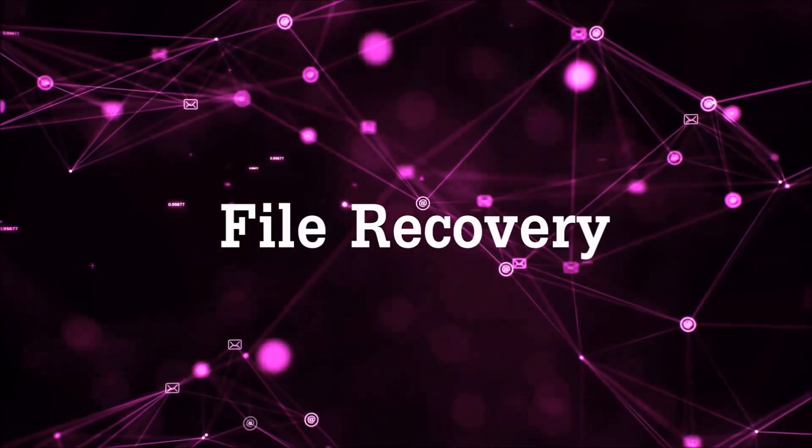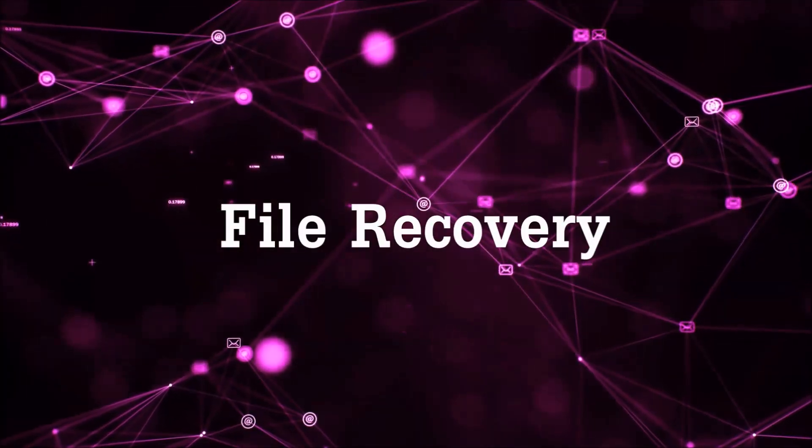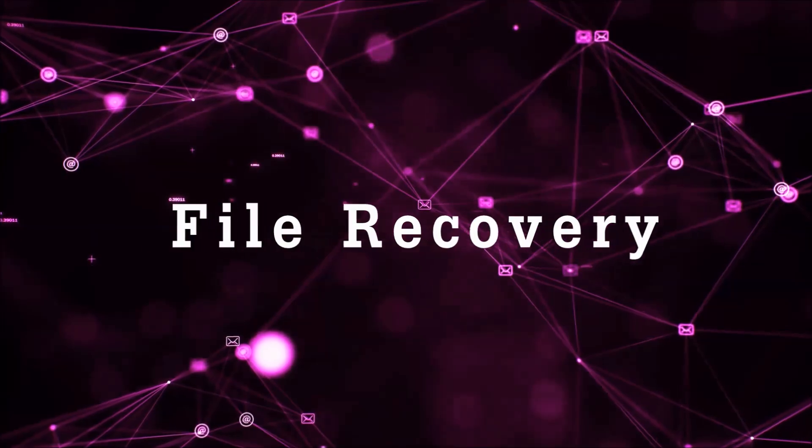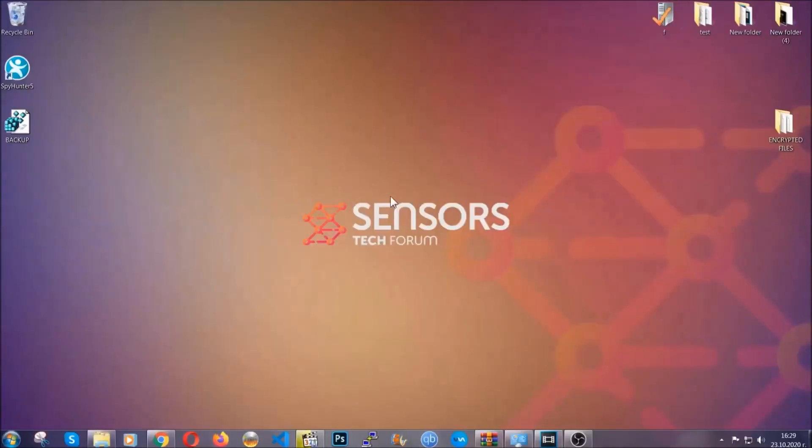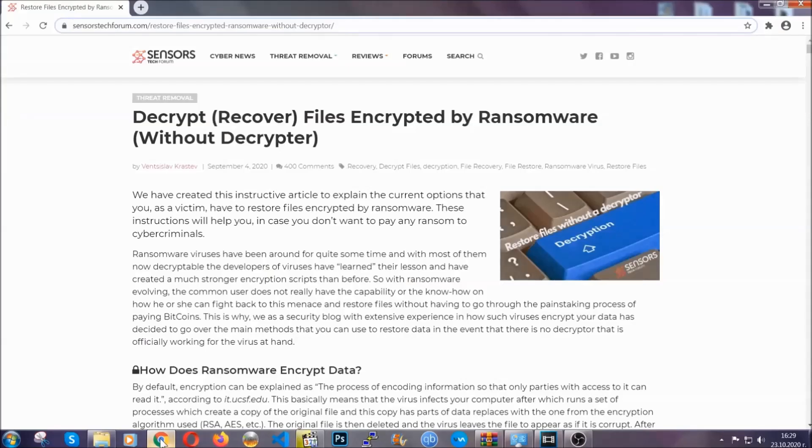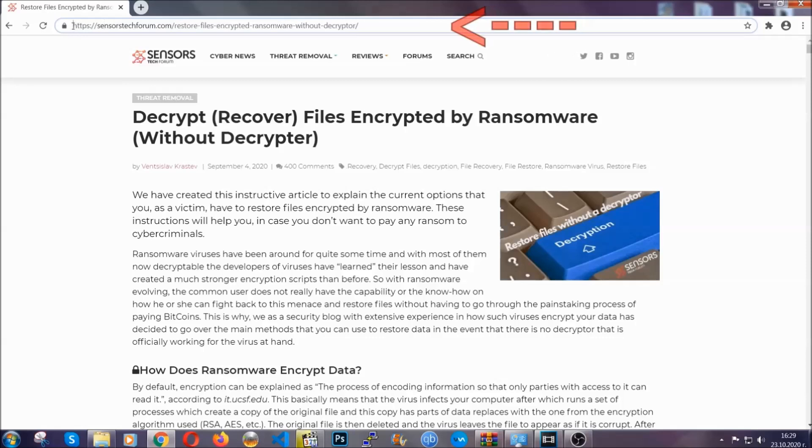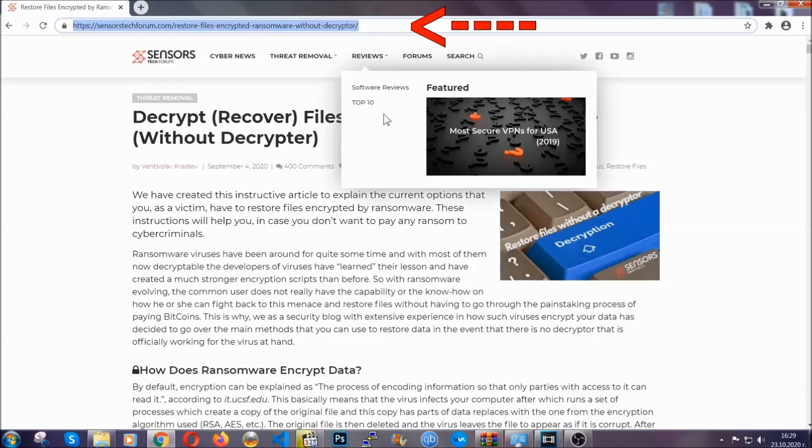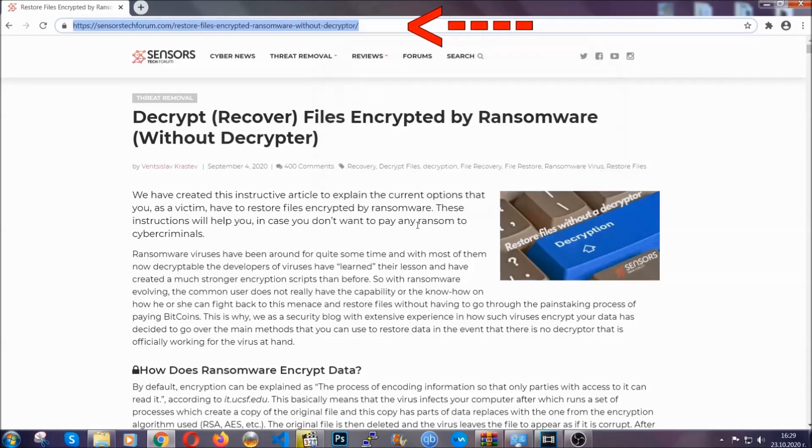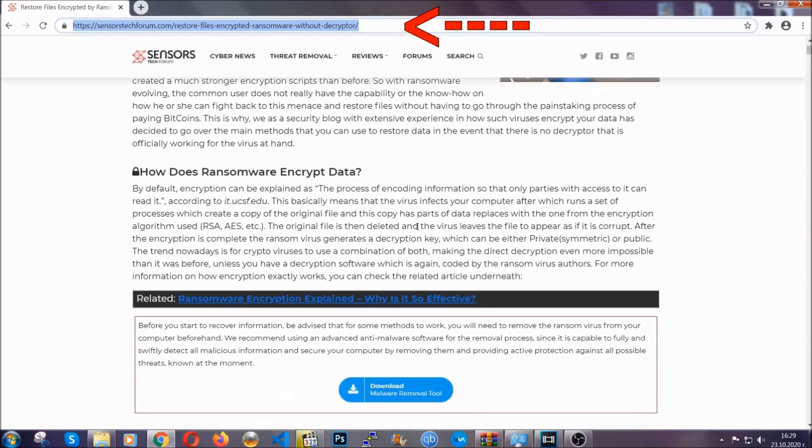Now for the file recovery, I'm going to show you several simple methods that you can try and that many of our users and subscribers have already tried. These methods have worked. What you're going to do is you're going to type in the following link in your address bar and you're going to hit Enter to open it.